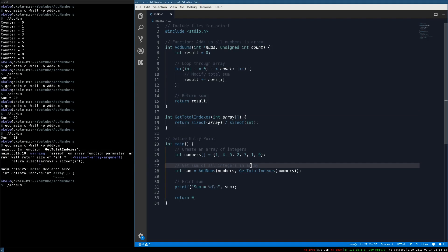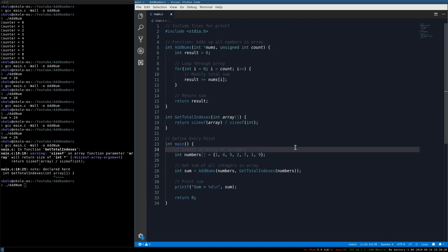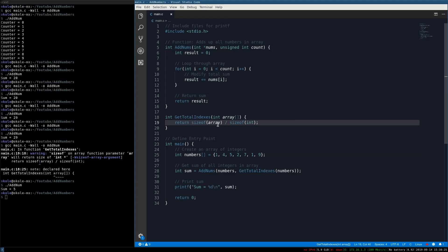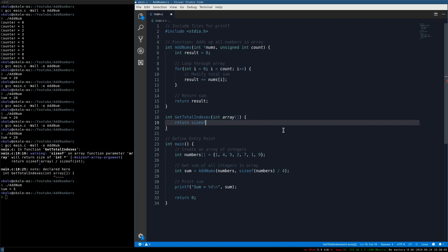However, there's an issue with pointers versus arrays. When you pass an array to a function, it's converted to a pointer, so sizeof(array) inside the function will return 4 (the size of the pointer) rather than the size of the full array. Dividing 4 by 4 gives 1, so get_total_indexes won't work correctly — the array-to-pointer conversion breaks the sizeof trick.